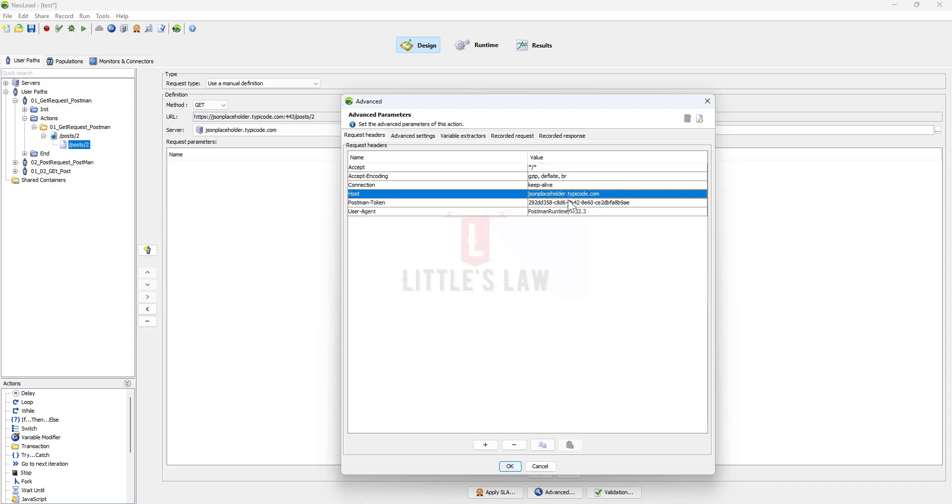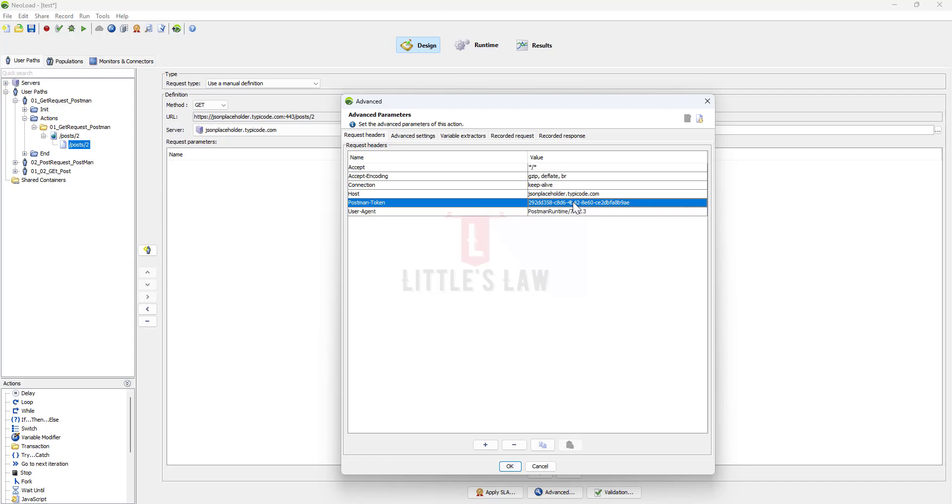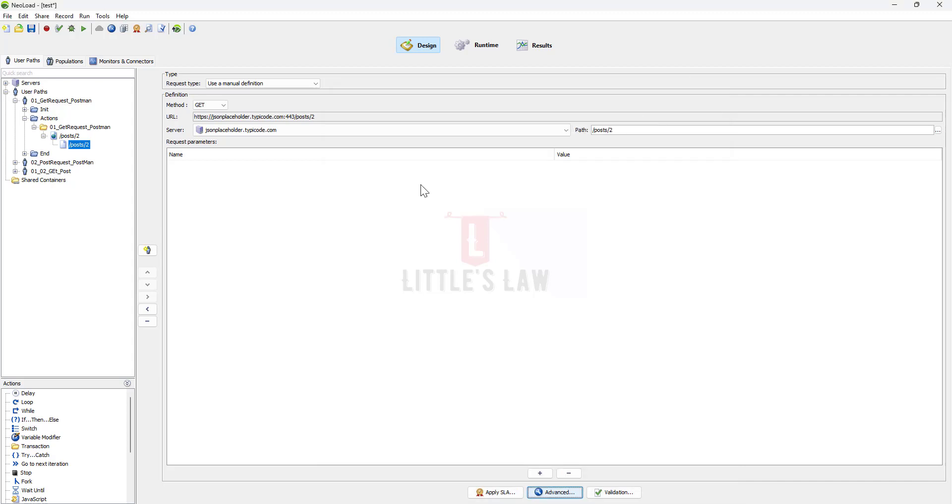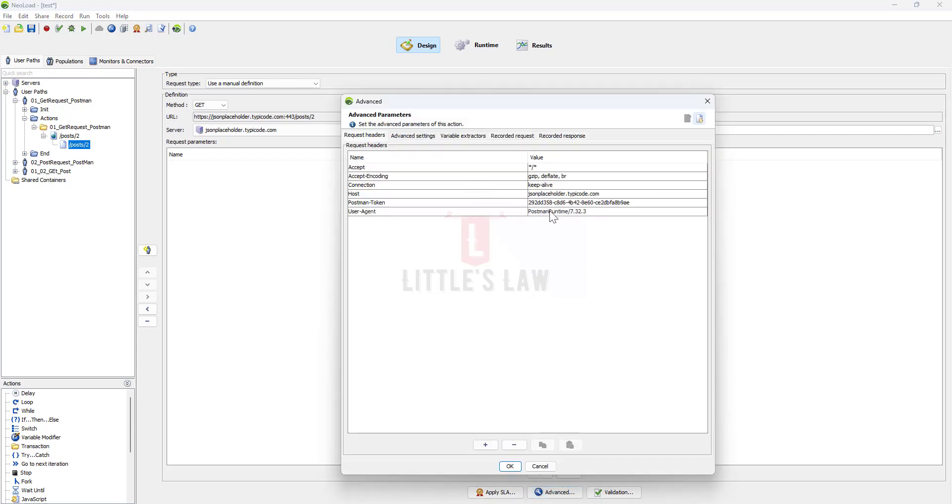Under the request header you can see the accept encoding, the connection, the host, and in this example I have a Postman token. Most of the time the dynamic values you cannot see them in the request directly in the design tab here, so you can't see these values here.